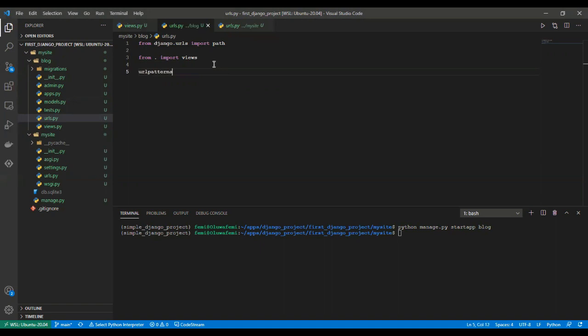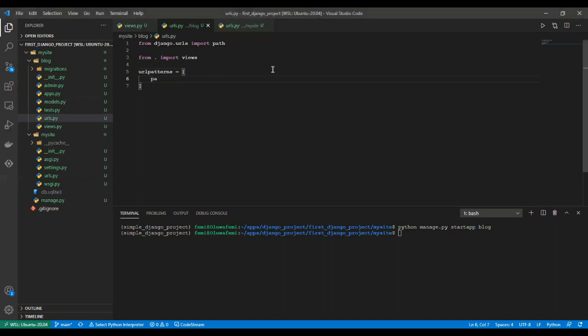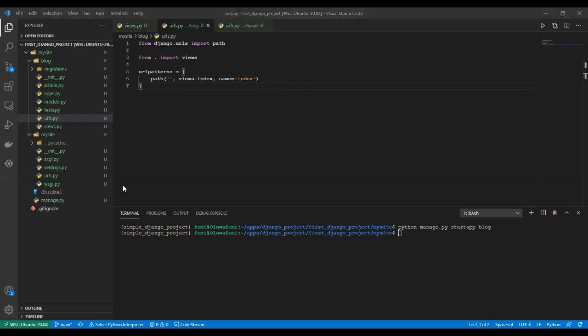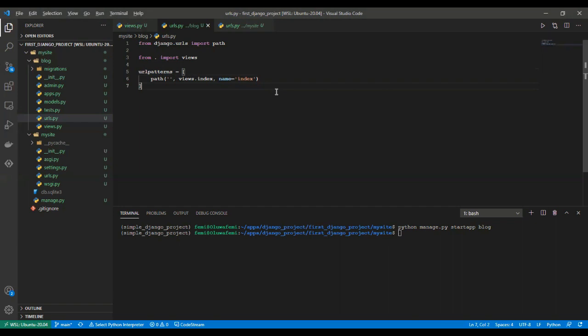URL patterns, which is the list of URL patterns. Then we say path, this is the endpoint you will be accessing, views.index which is the name of our view, and then you can also give it a name of index. As I said earlier, you can easily access the documentation for all of these things, you do not have to cram anything. Now we have mapped our view to a function.